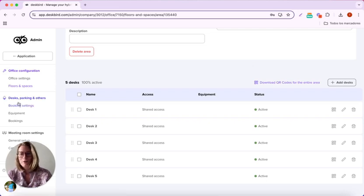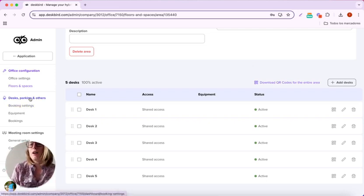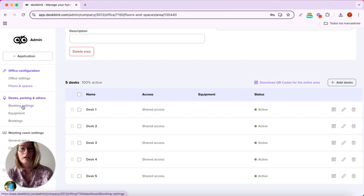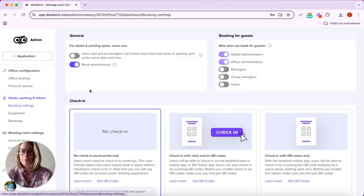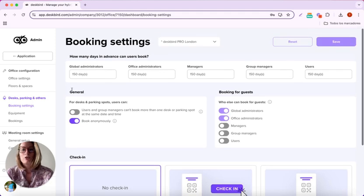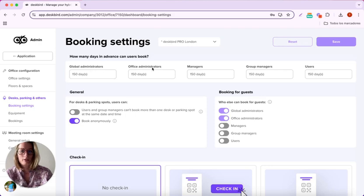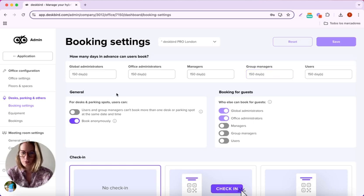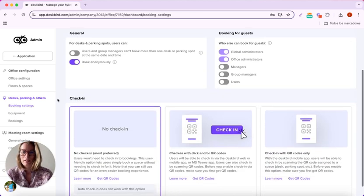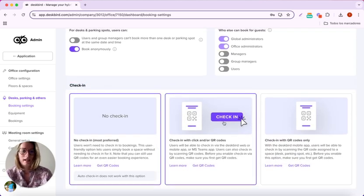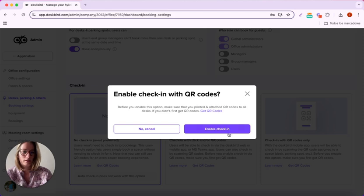Next, we have the desks, parking, and others section here with the booking settings. Here you have the ability to put how many days in advance users can book: global administrators, office administrators, managers, group managers, and users.